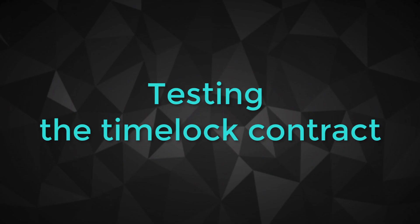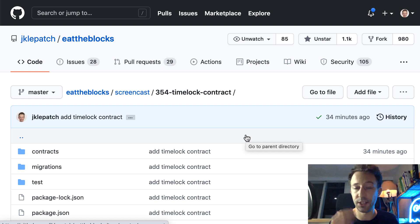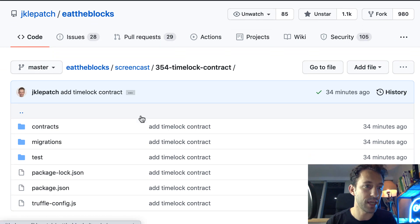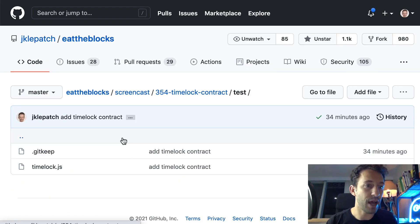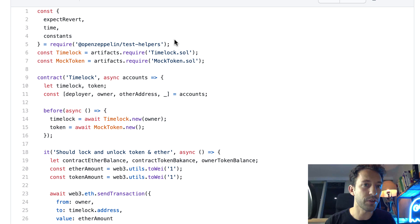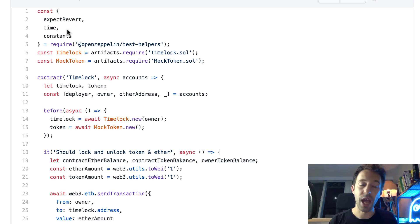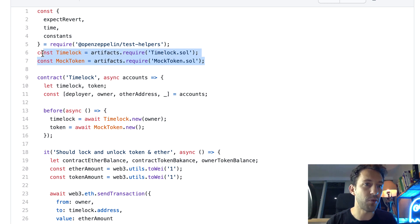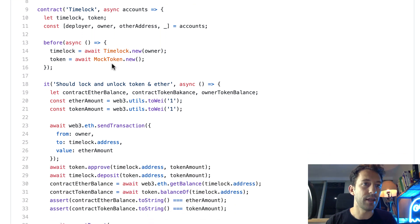Once you deploy a smart contract to the blockchain, it's not possible to modify its code, so it's very important to test your smart contract before deployment to make sure everything is fine. In the test folder I define a test file, timelock.js. First I import a couple of helpers from the OpenZeppelin test helper library, which will help us write our tests more easily. Then we import two JavaScript objects that represent our smart contracts, provided by the Truffle framework.